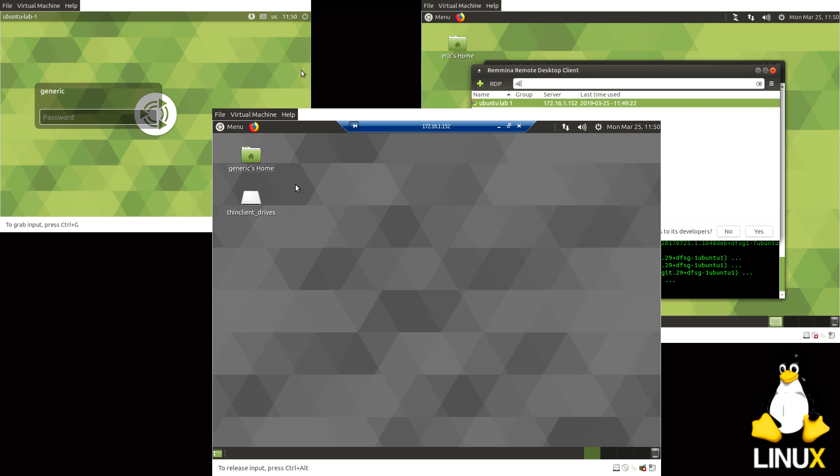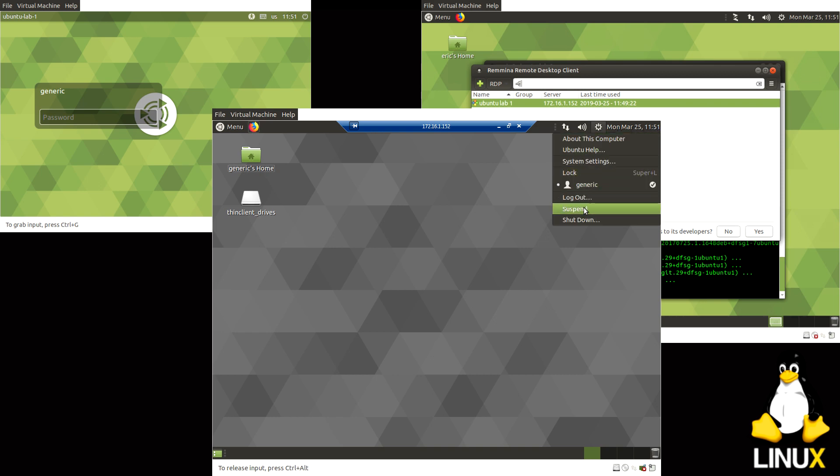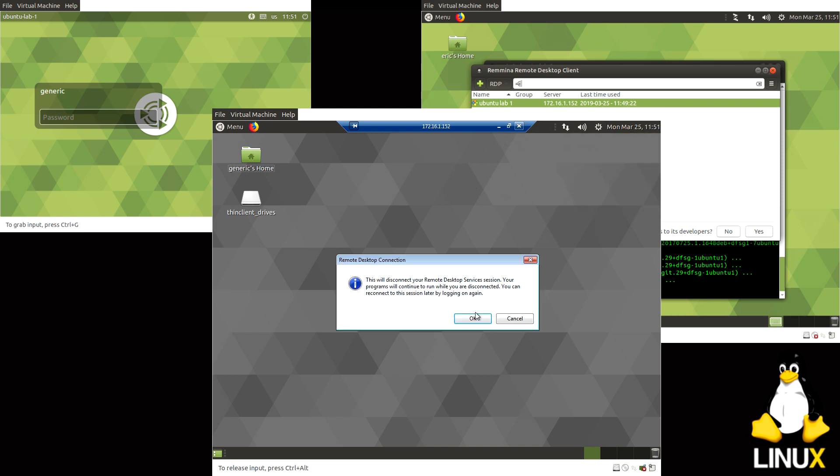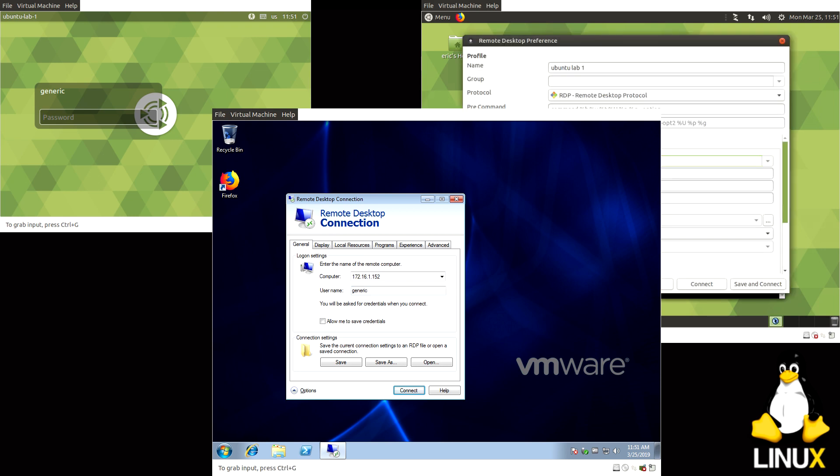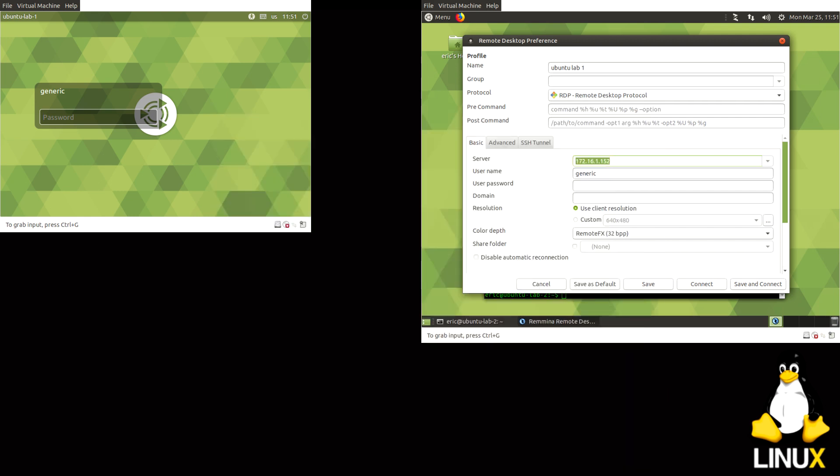It just makes it a lot easier. You can organize all your RDP sessions in Remmina and it makes it really nice. You can even save your passwords if you want, so it will just automatically log you in. So if we do that we can go back to, disconnect from here.